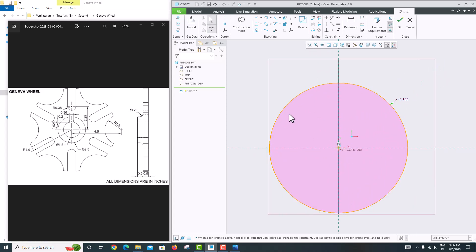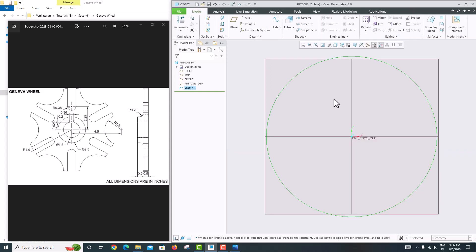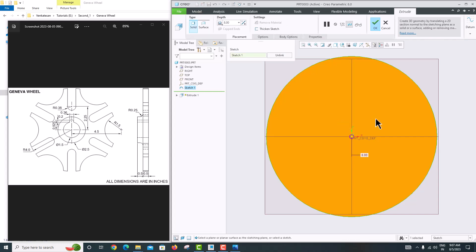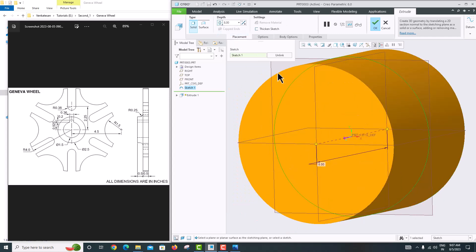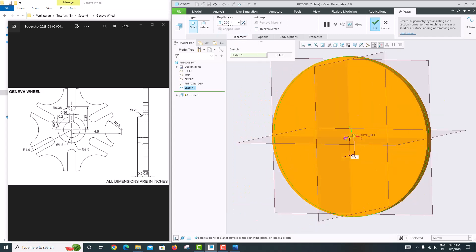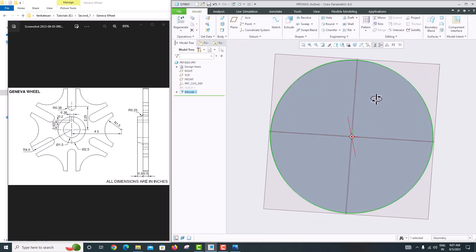The radius 4 circle is done. Click OK. The thickness of this outer circle is 0.5, so go to Extrude. Rotate the object using the mouse scroll wheel, select Symmetric, and set the thickness to 0.5. Click OK — the base circle is now created.